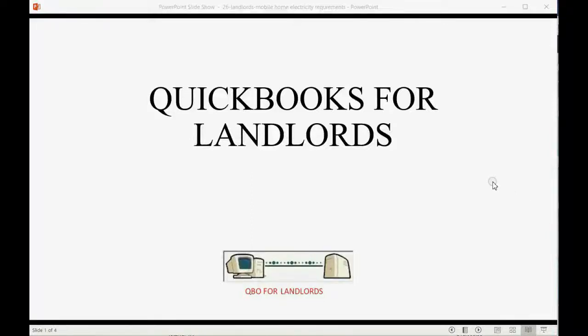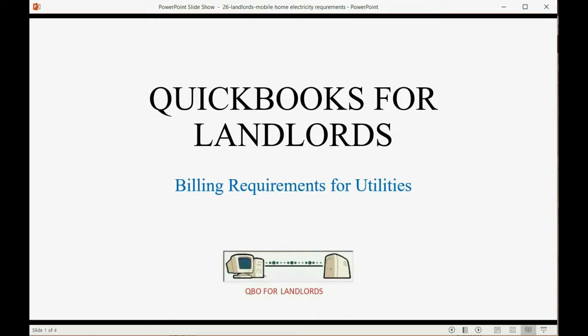Now we will learn how mobile home community owners are required to bill their tenants for utilities.